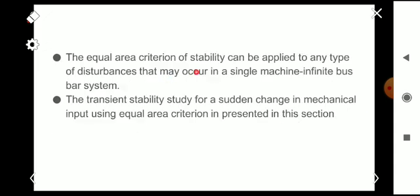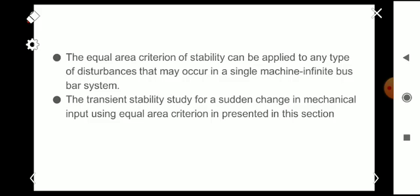The equal area criterion can be applied to any type of disturbance in a single machine infinite bus system. In the next video, we will discuss the transient stability analysis for a sudden change in mechanical input using the equal area criterion. I hope you all understand the equal area criterion well — thank you.